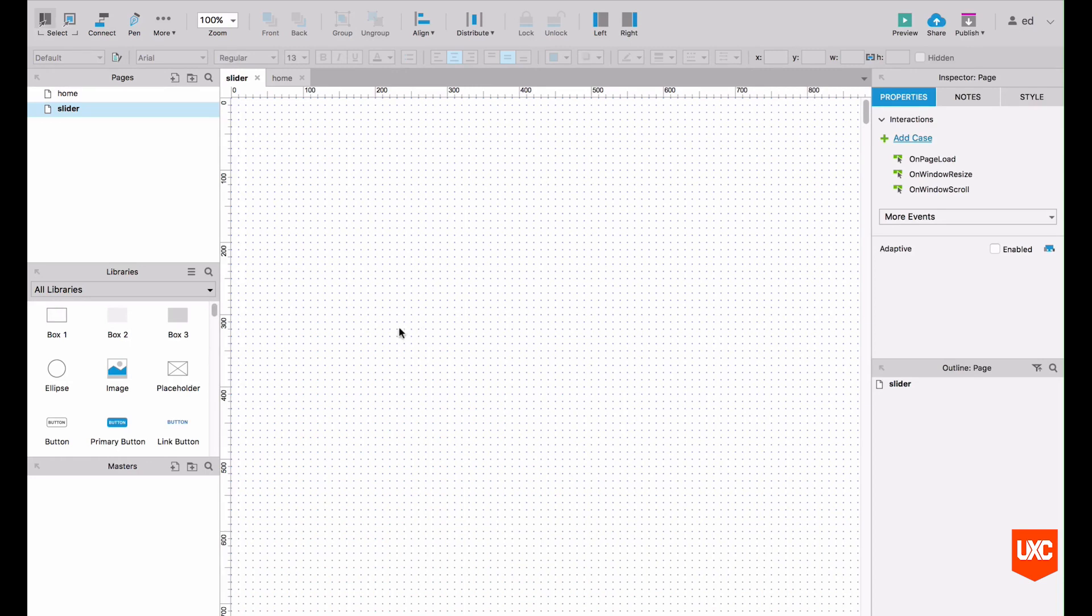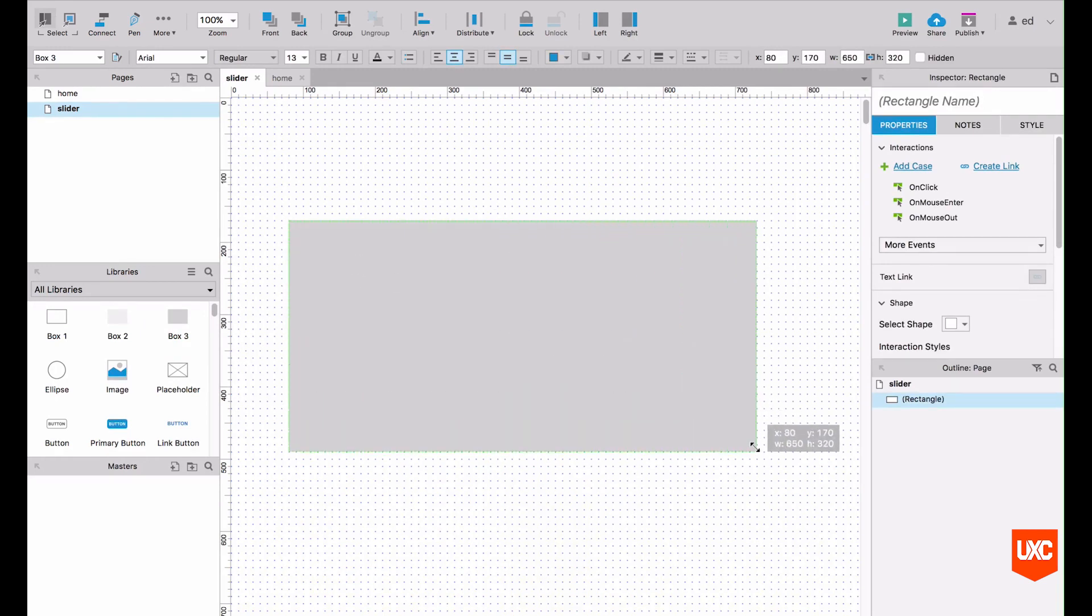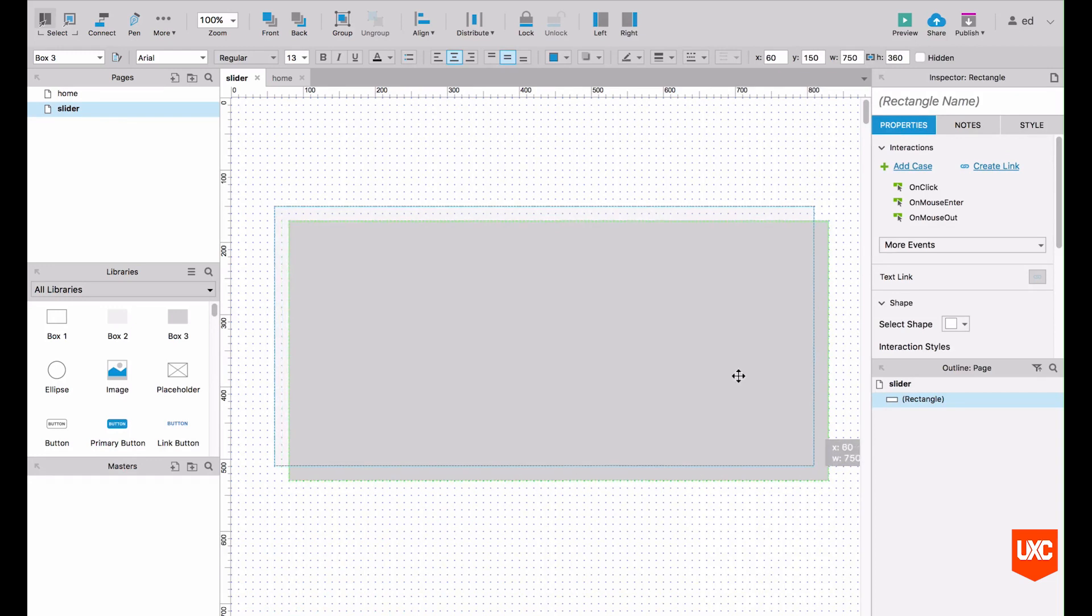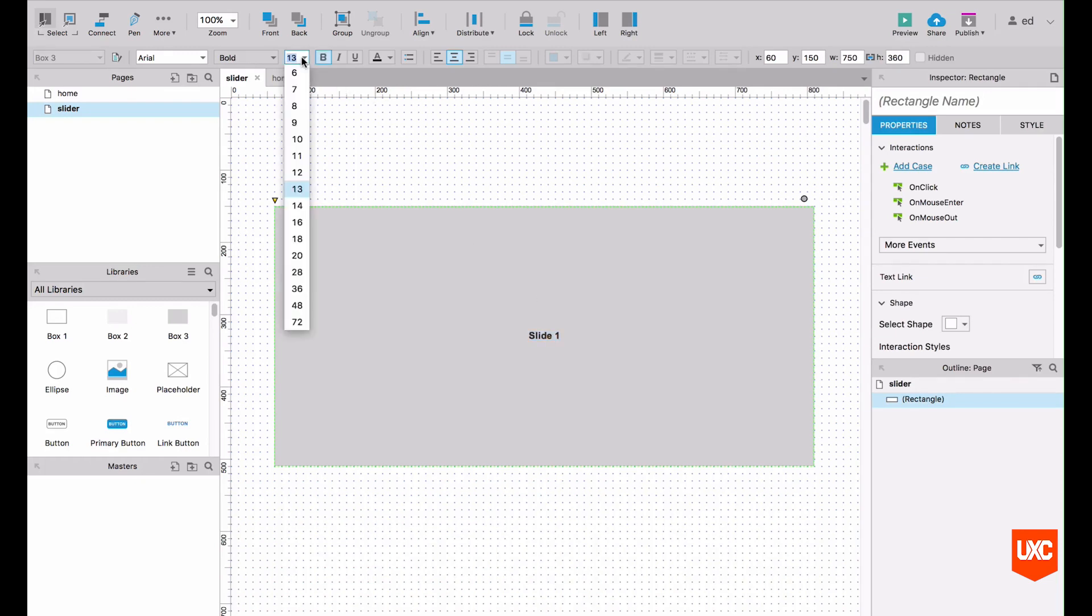The first thing that we want to do is drag a big box onto the canvas and make this quite large, something like that. Double click inside and let's call this slide one. Let's bold that and whack up the font size like 36.